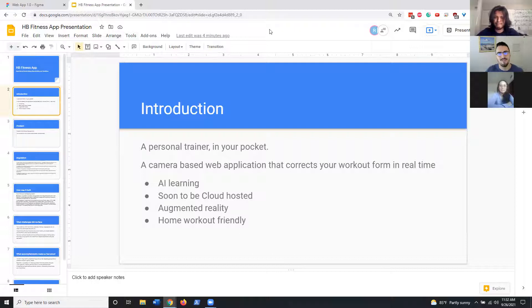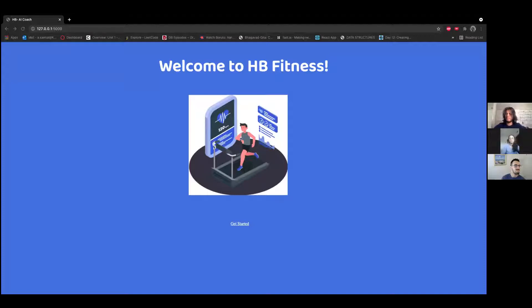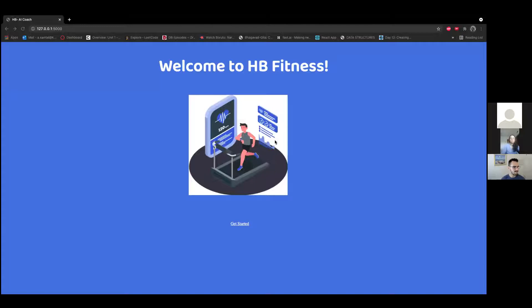Sure thing. Let me share my screen and turn off my video. You guys see my screen, right? All right, so this is the landing page. It's nothing fancy, but we have two pathways.